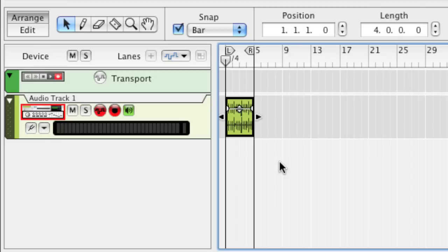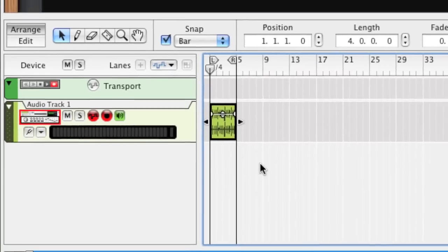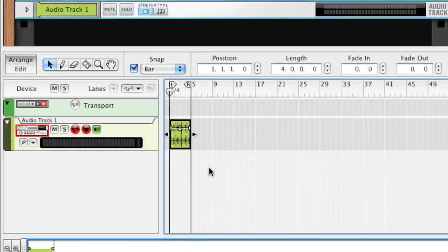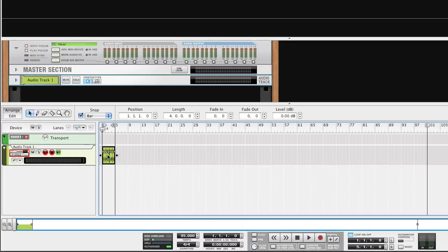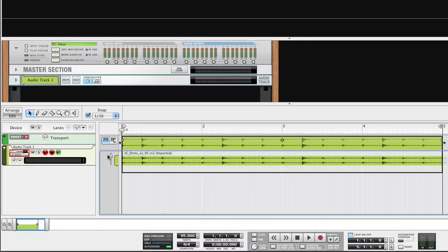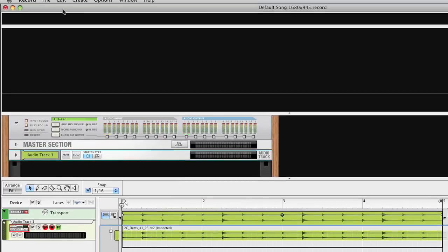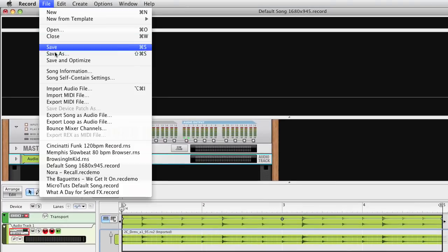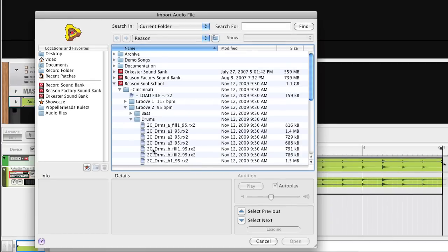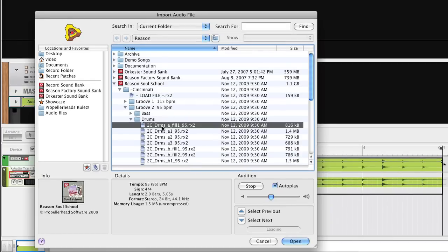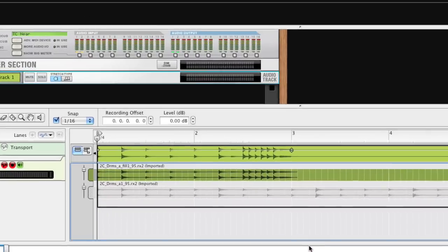Let's import another Rex drum loop to the audio clip that we have here. Open the clip by double-clicking it. Now, select Import Audio File from the File menu. We're looking for a drum groove similar to the one we already have in our clip, but with a fill.